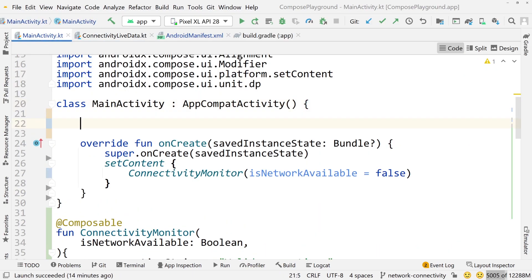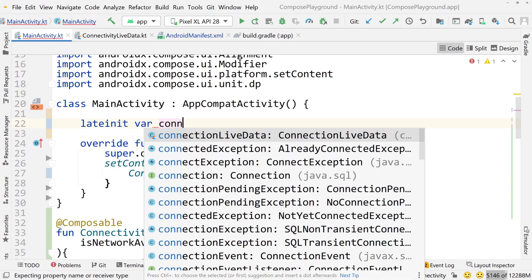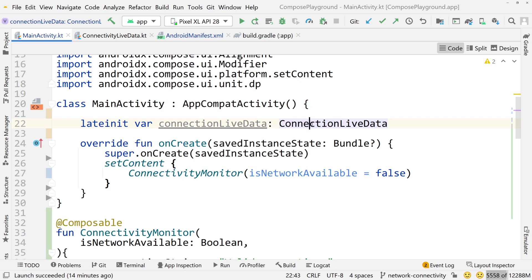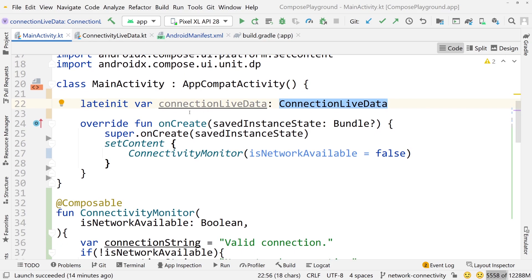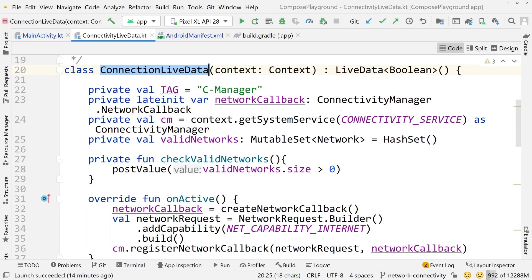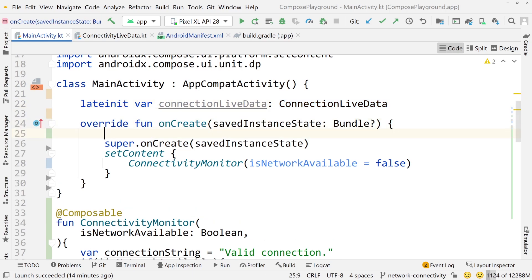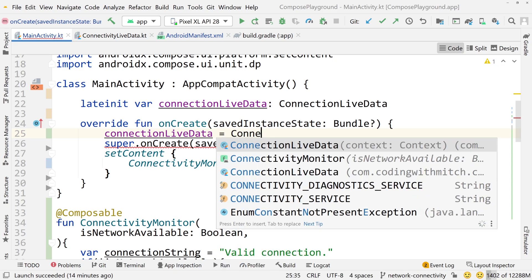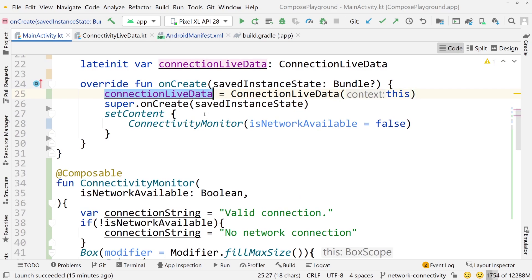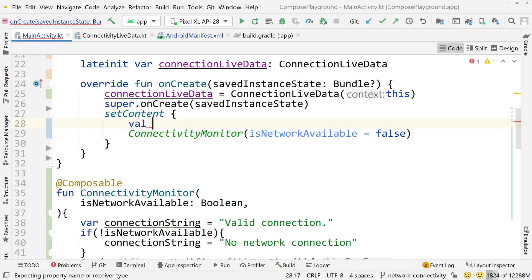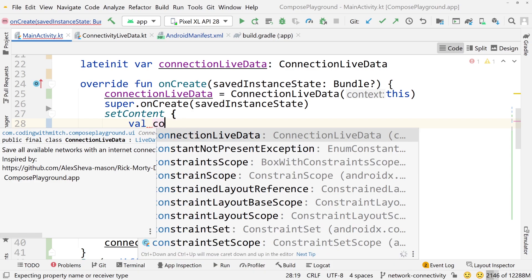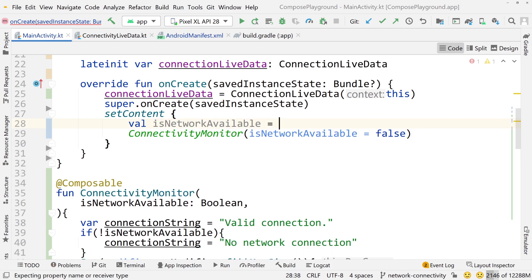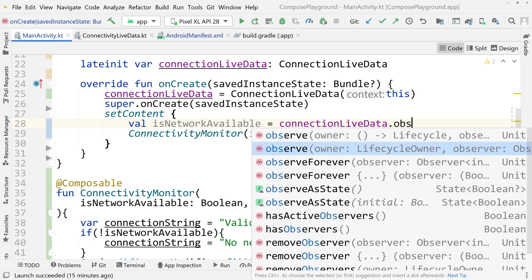To use this class we create a late-init variable called connectionLiveData using that ConnectionLiveData class. It has to be a late-init variable because the NetworkCallback and ConnectivityManager can't be used until onCreate is called in the activity. So we initialize it in onCreate, passing the context which is just the activity. Then inside our composable we can get that boolean by doing: val isNetworkAvailable = connectionLiveData.observeAsState.